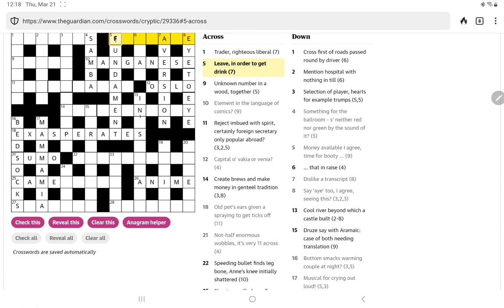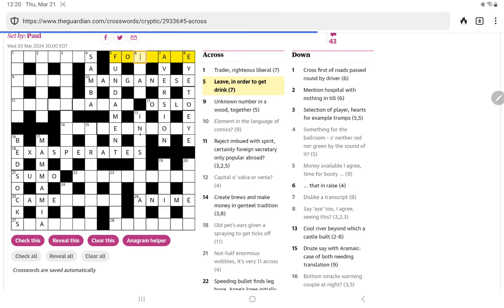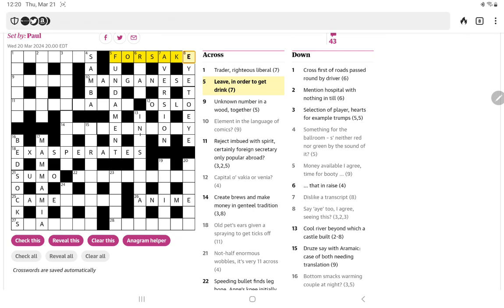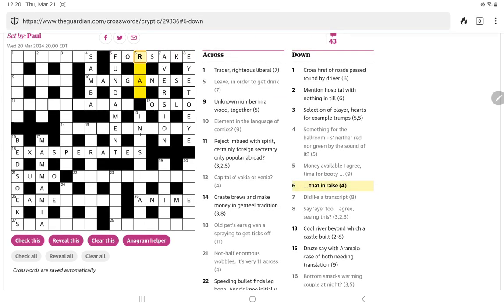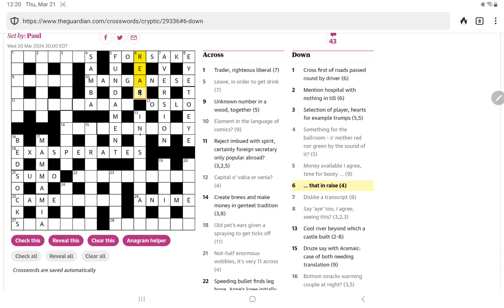All right I took a look at five down, wasn't thinking of anything so I had to resort to wordplays.com. A lot of words meet this letter pattern but I saw a fundament and I thought oh a fundament is the bottom so jokingly that could be booty. Money available as a fund, I agree is amen, and time is that final T. All right so that F now should be helpful for leave in order to get drink.